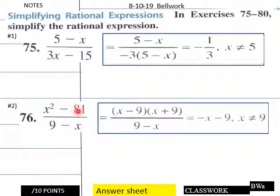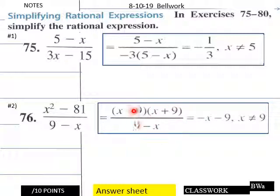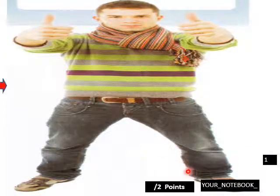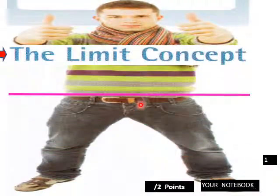Down here you have a quadratic. You factor it out and you end up with x minus nine times x plus nine. You come out with negative x minus nine. x cannot equal nine in this situation. That's your bellwork for today.